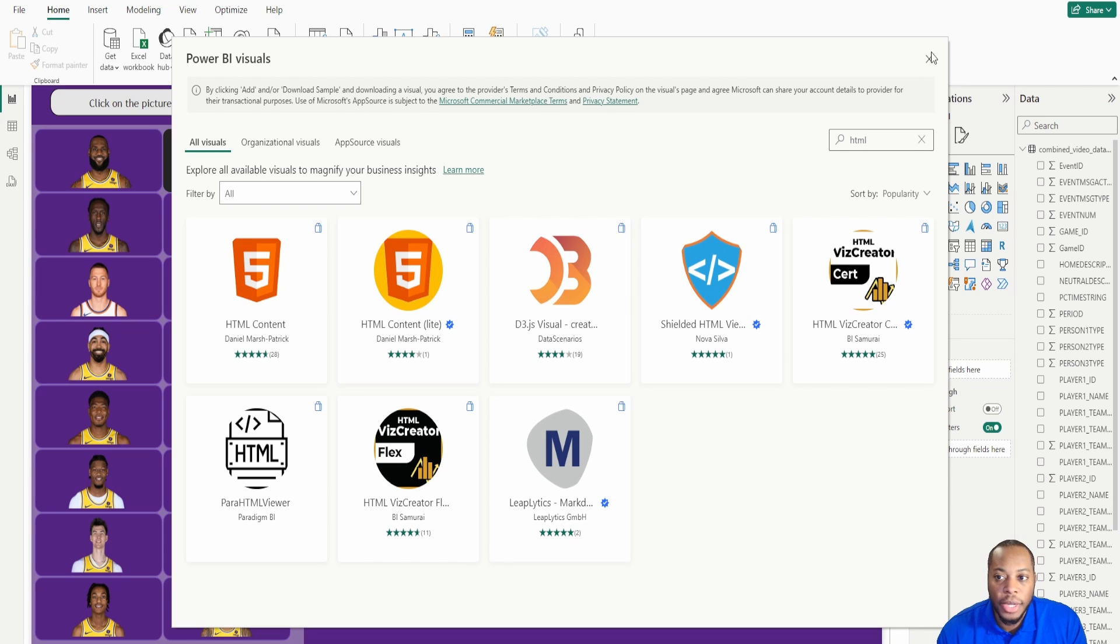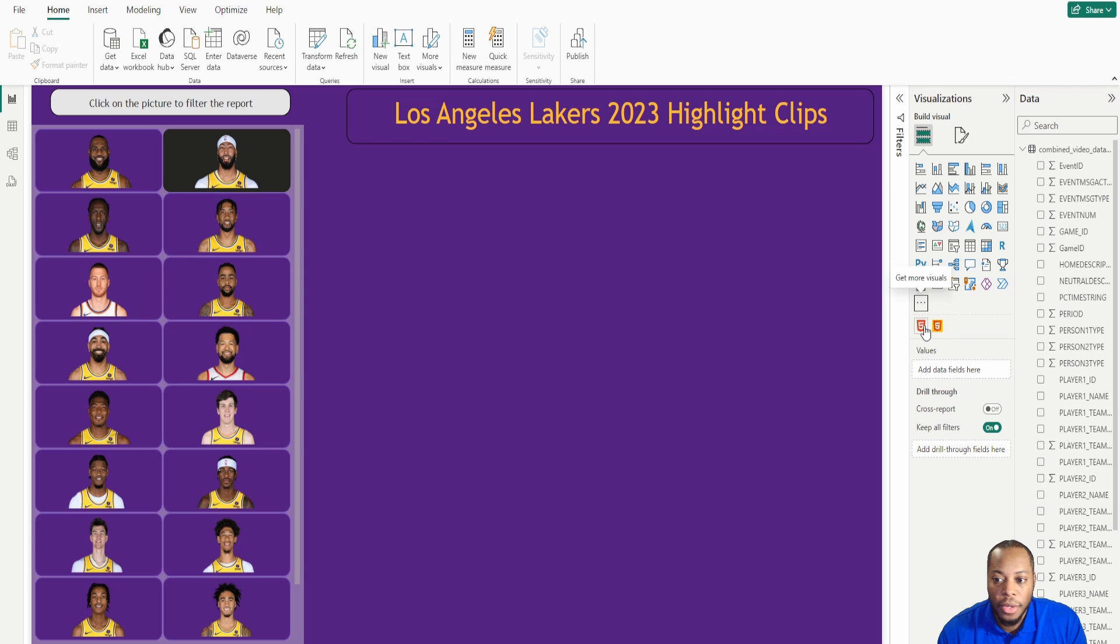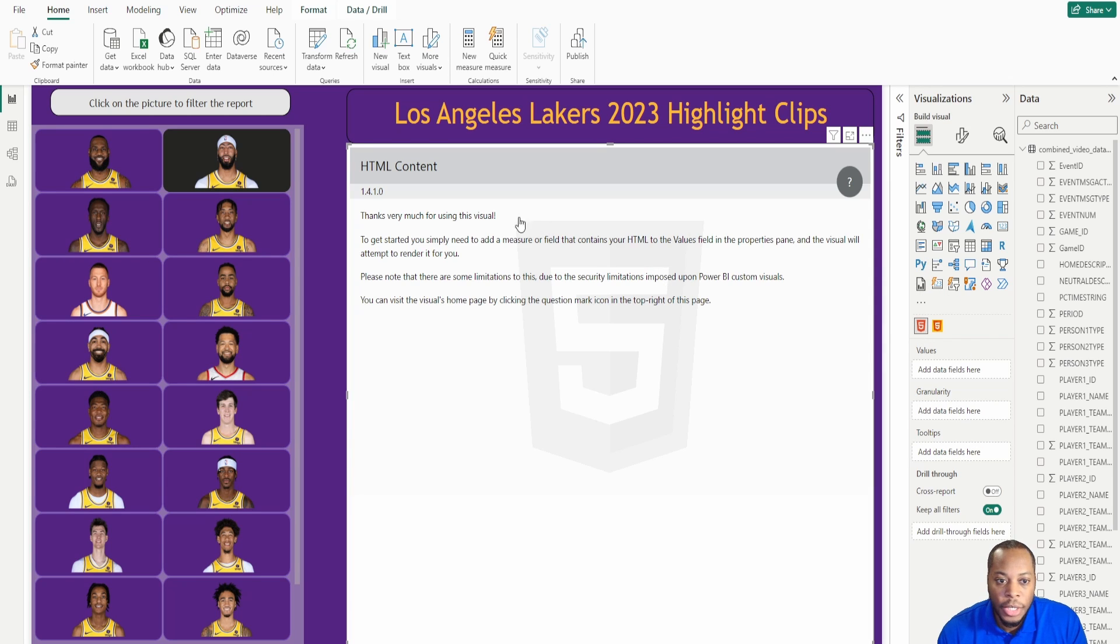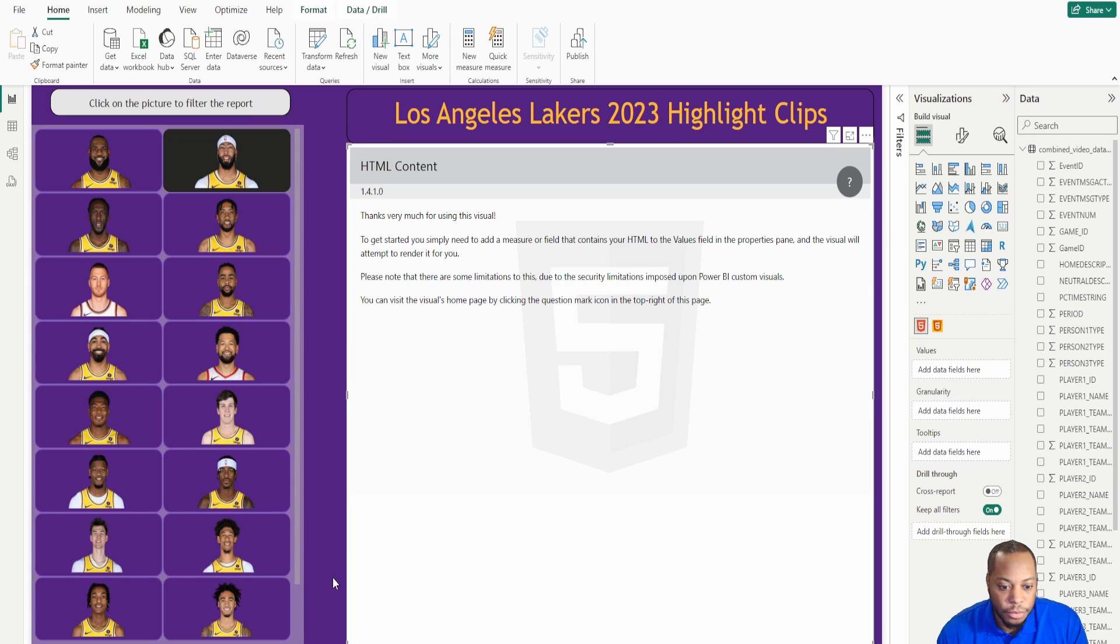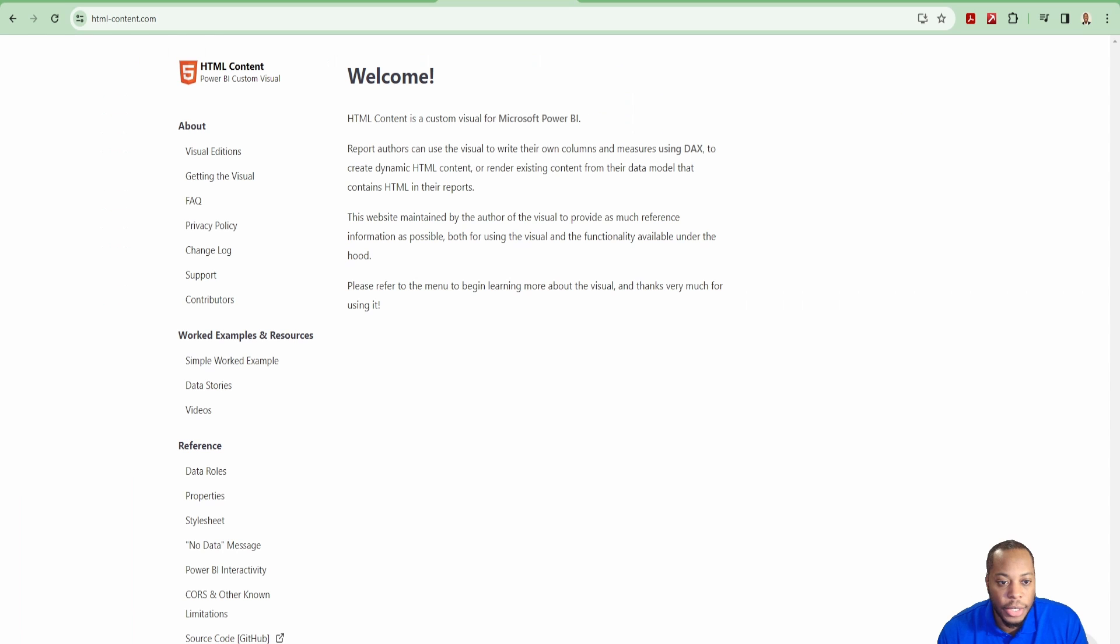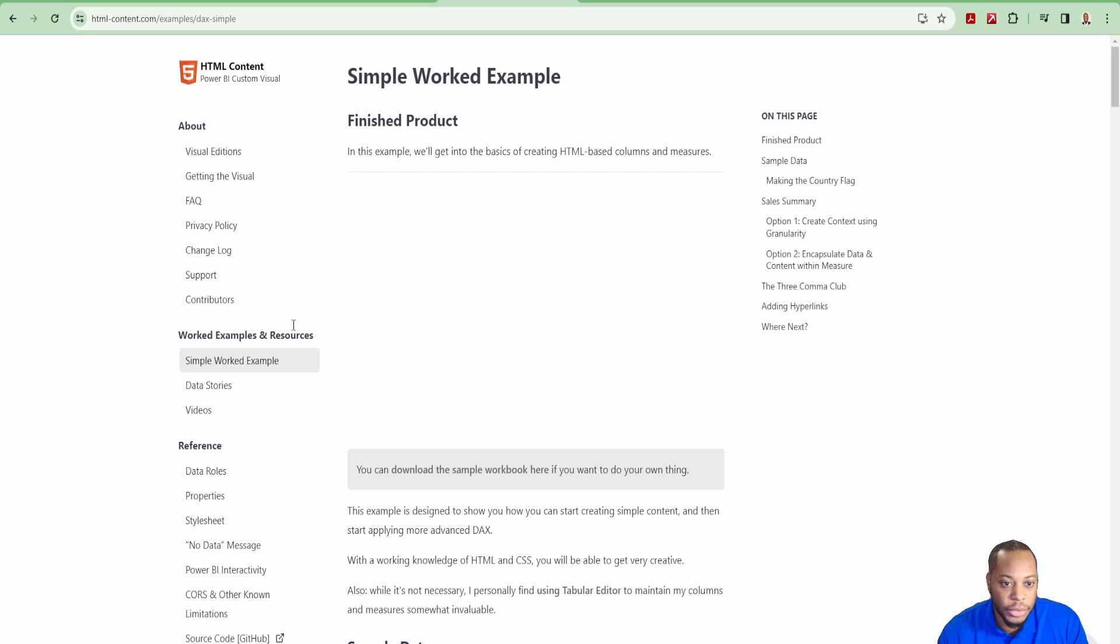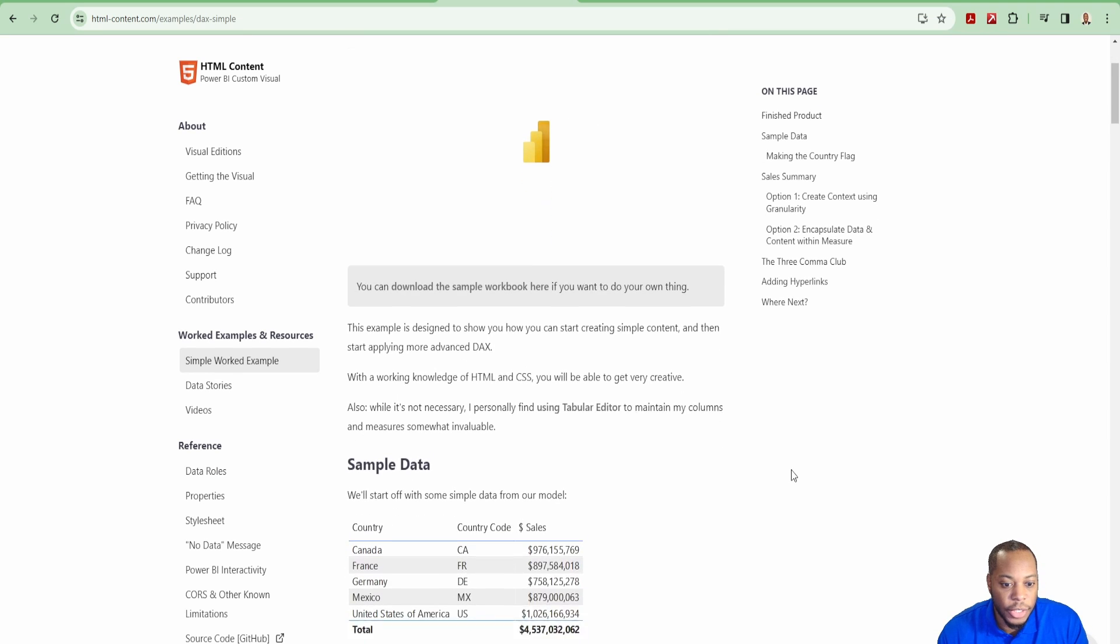Once you go in here and download it, you'll see now that if I were to just select and drag it on, it'll tell you the HTML content and it tells you to start creating a measure or a field that contains your HTML values so that you can start leveraging this.